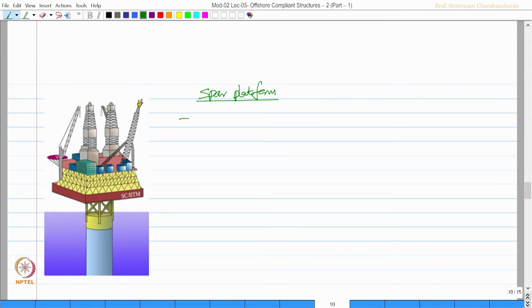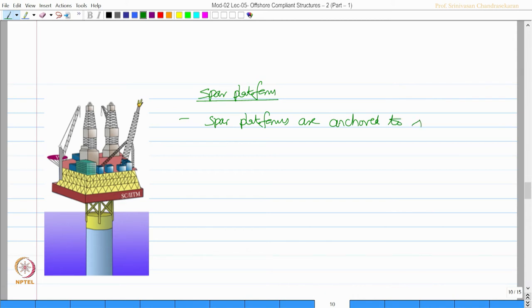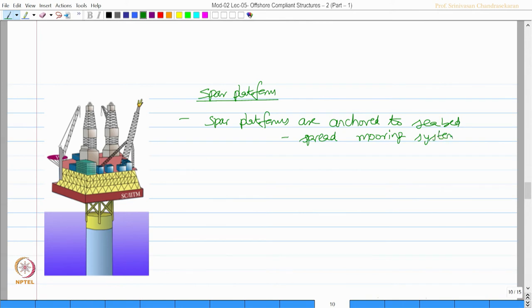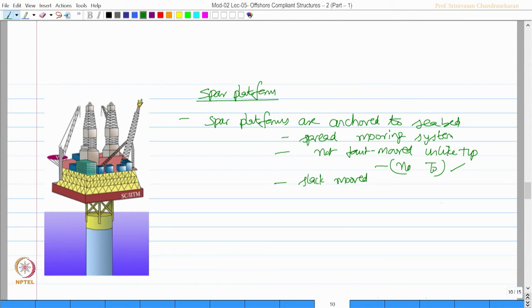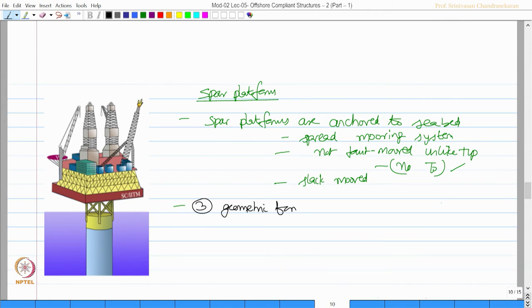Generally, spar platforms are connected to the seabed by spread mooring system. These are actually not taut mode unlike TLPs. There is no initial pretension in this system. They are slack mode.